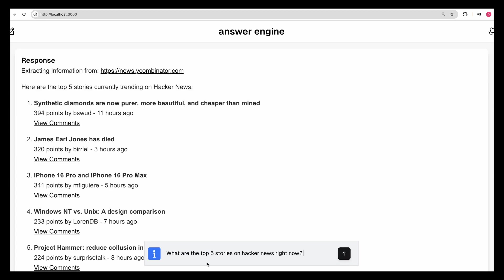If I put in a query like 'what are the top five stories on Hacker News right now?' you see here I didn't put in this URL. This portion here, we're going to be using structured outputs which just came out from OpenAI, which is a really great way to get a reliable schema back from an LLM.